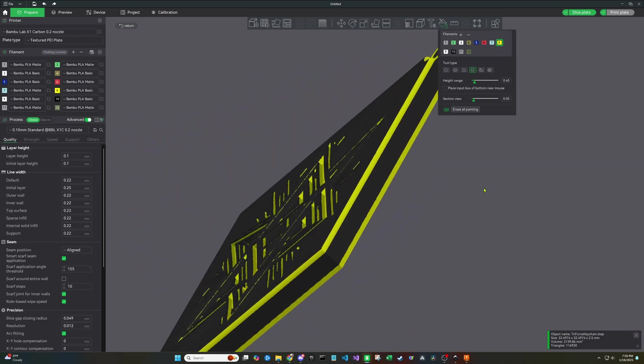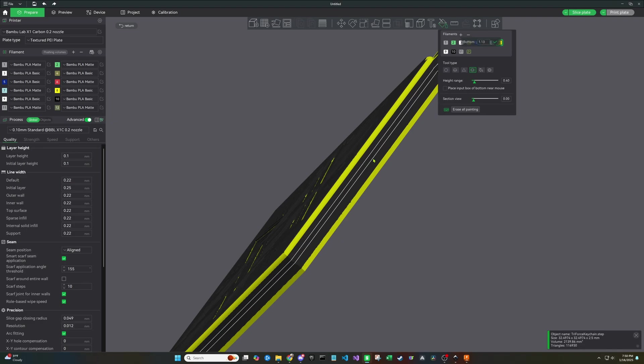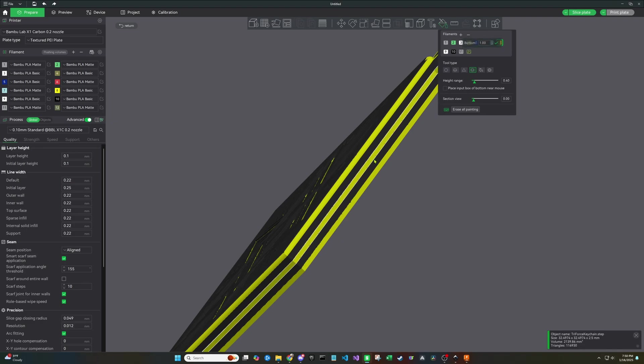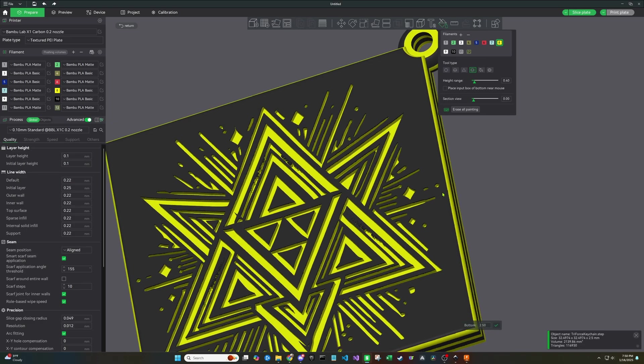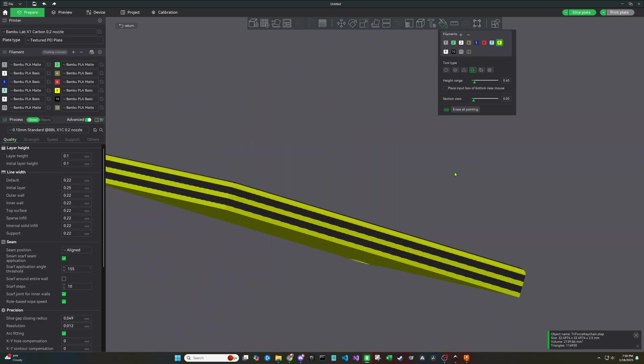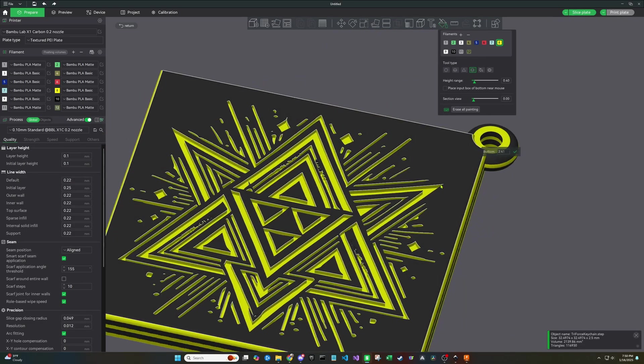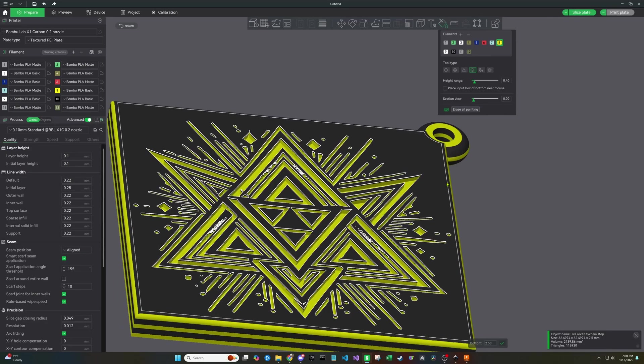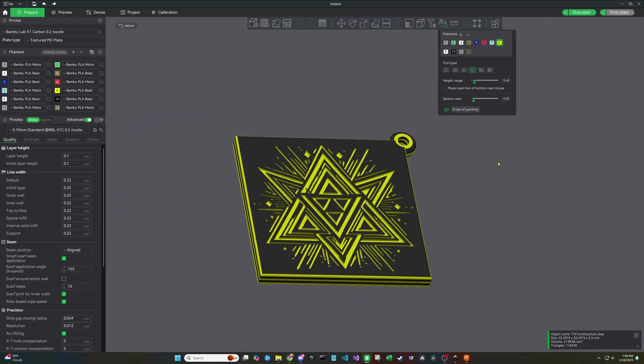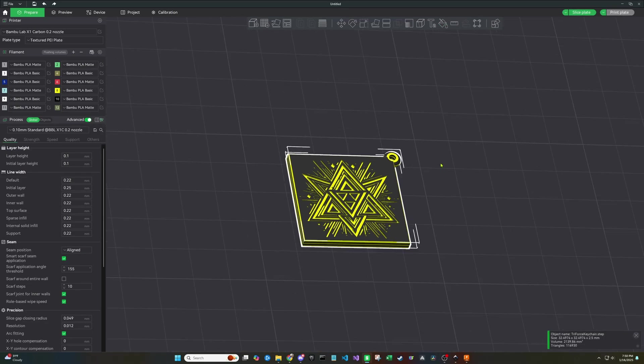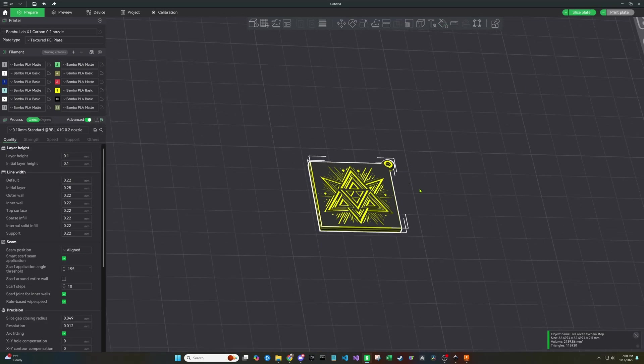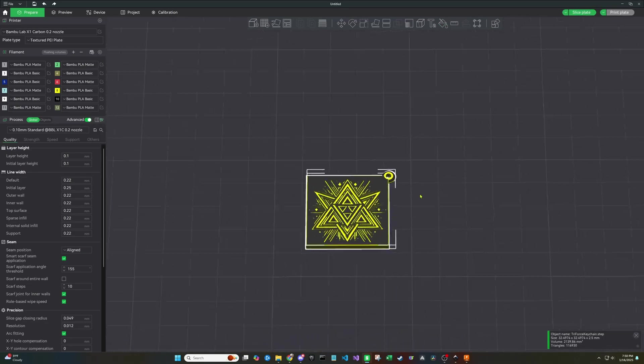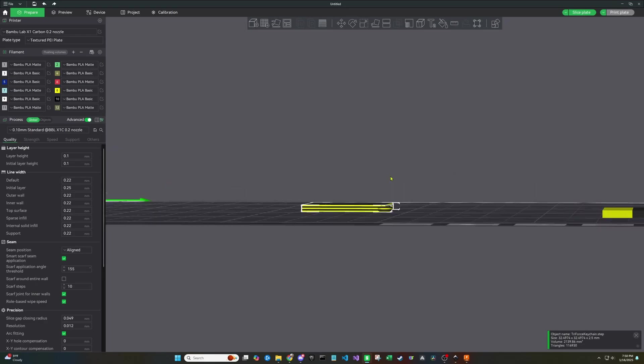Now I'm just going to throw some of these layer changes in here for fun. Hopefully it looks cool. Normally I'd take a little bit more time making these look a little better, but for the sake of this video, I think it gets the point across.